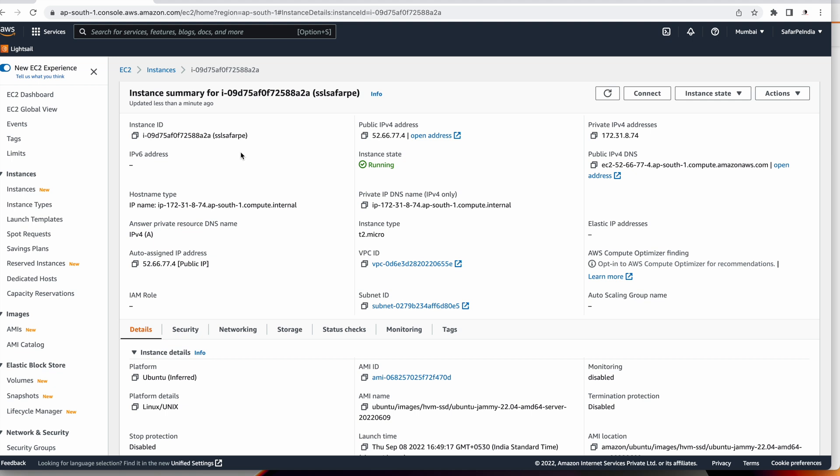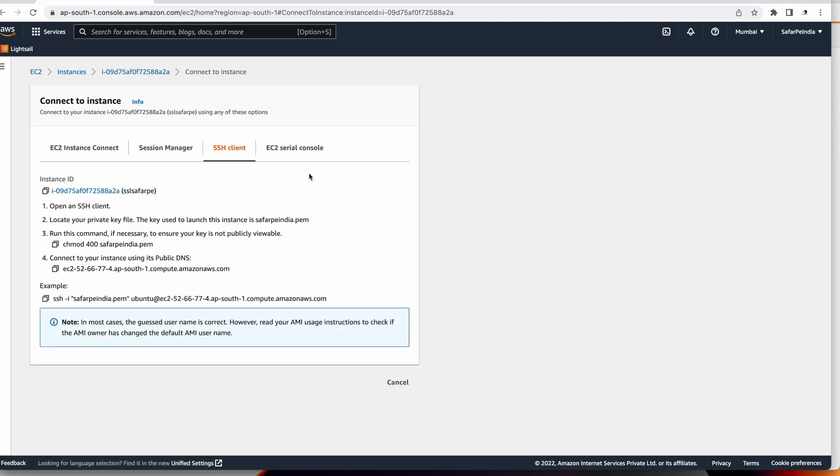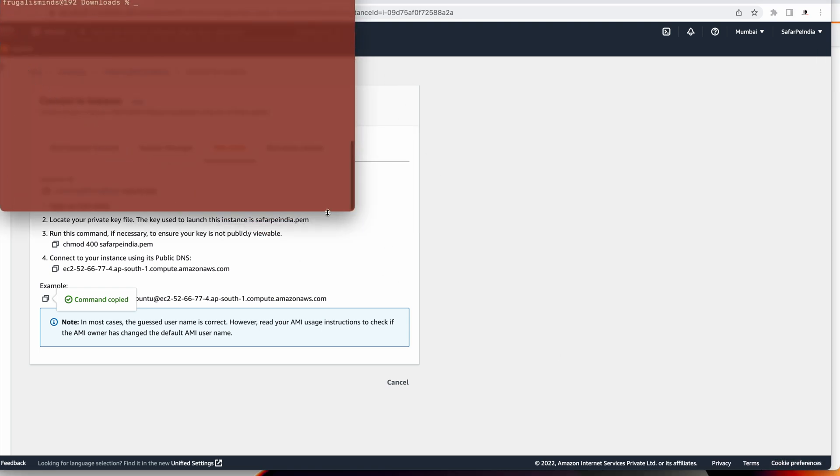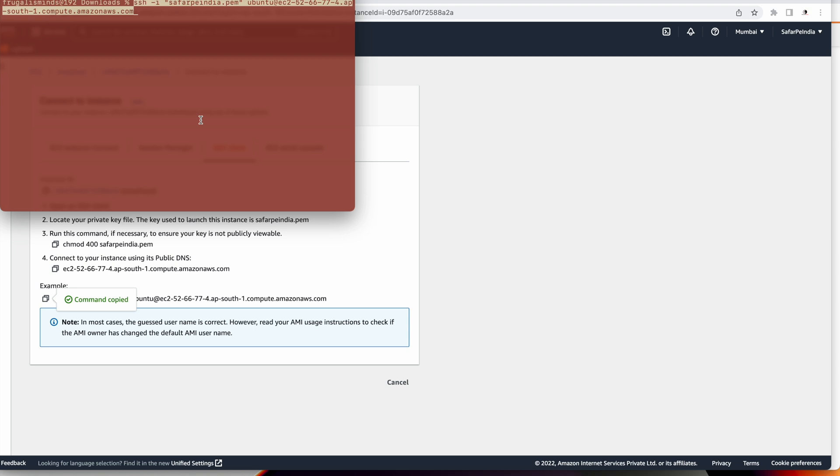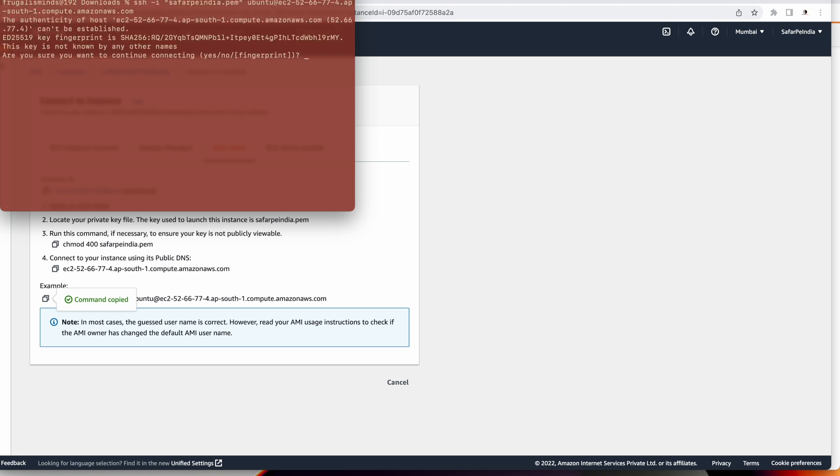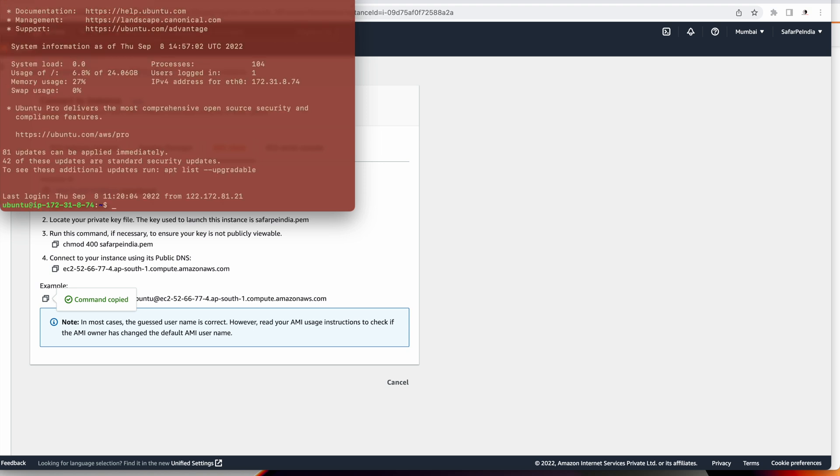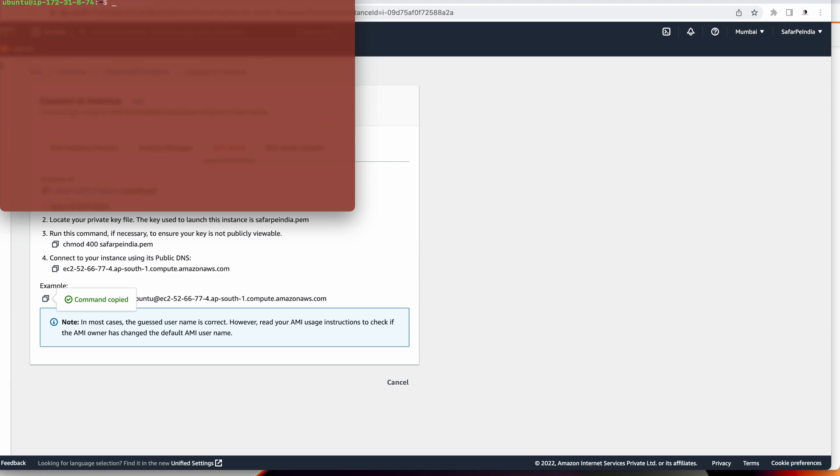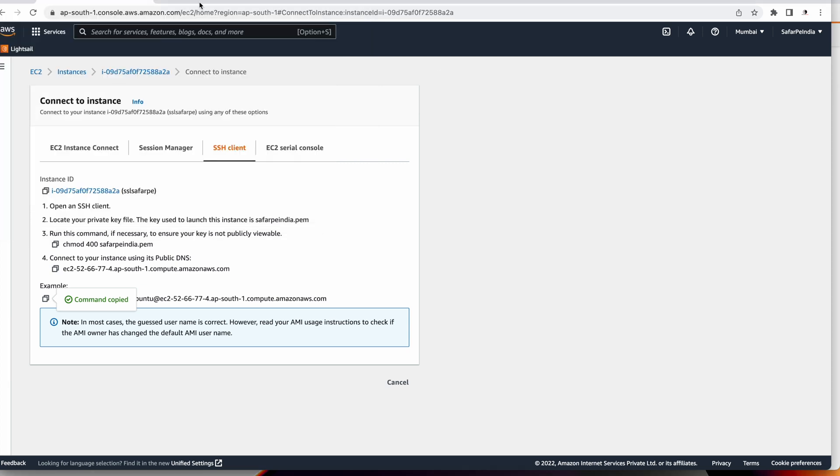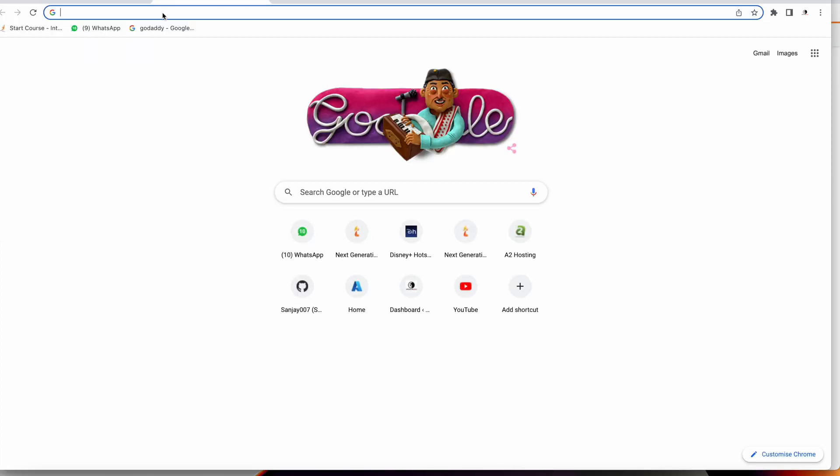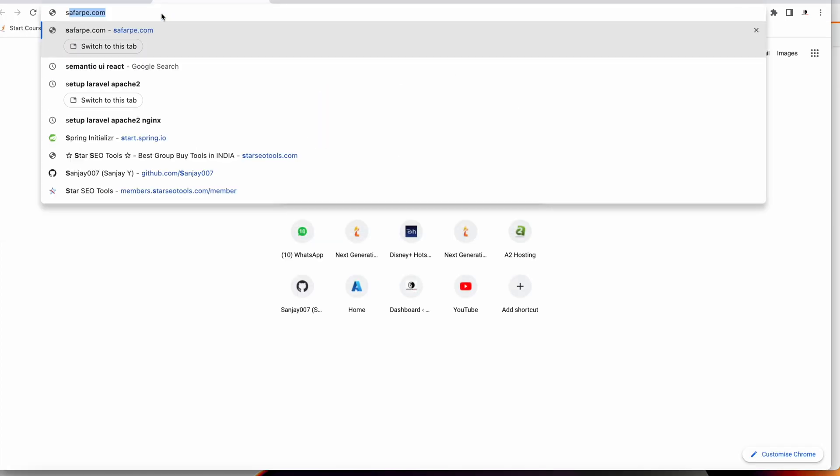To install the SSL certificate we're going to use Let's Encrypt. Let's go ahead and connect it. We'll connect using our SSH client in the terminal, just copy this line. Now open your terminal and paste it. This will ask you for a prompt. We are now connected to the EC2 instance.